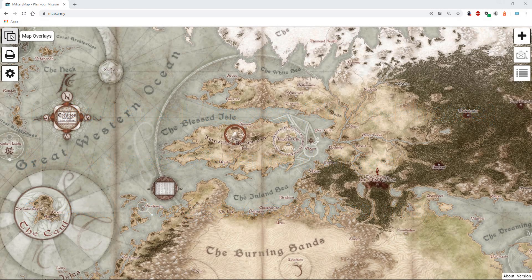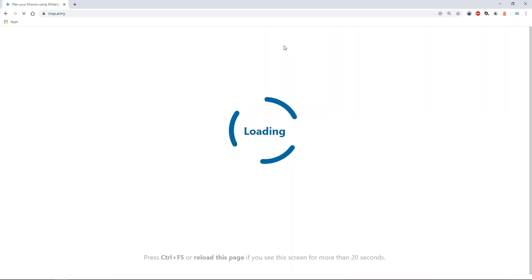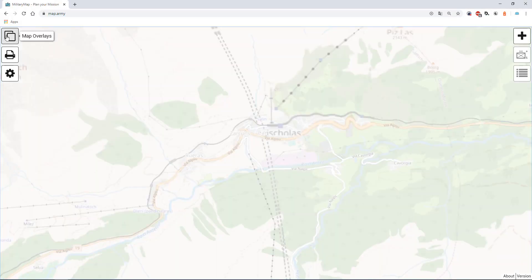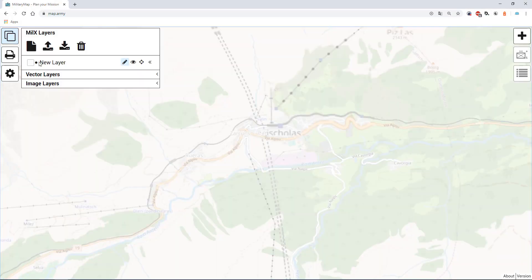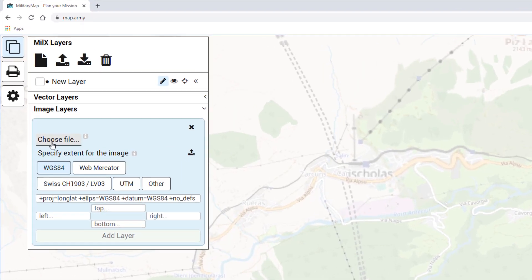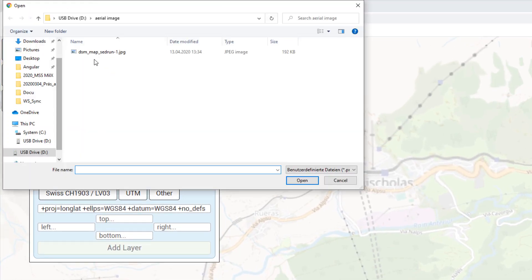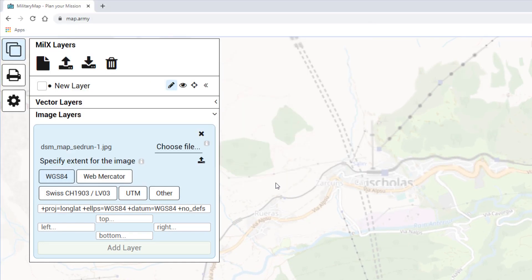So let's get started. The new function to overlay images can be found in map overlays. Click on add layer. Here you have the possibility to choose the image file you would like to overlay. There are several image types which we support.